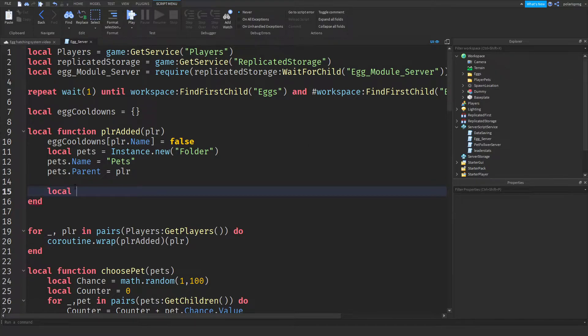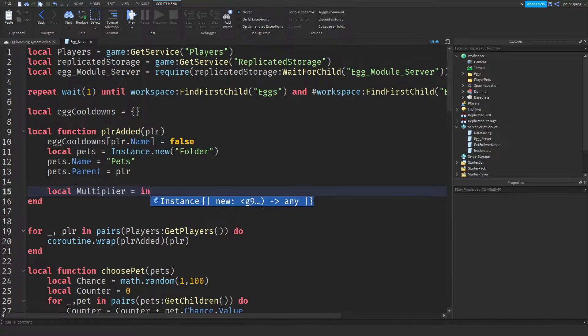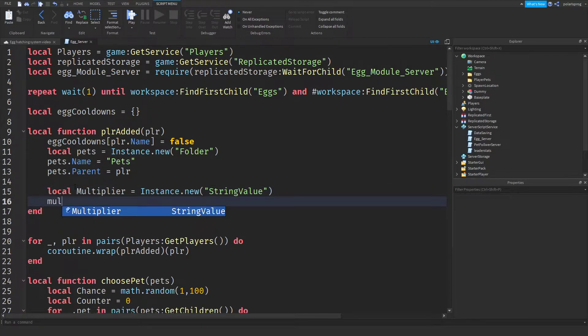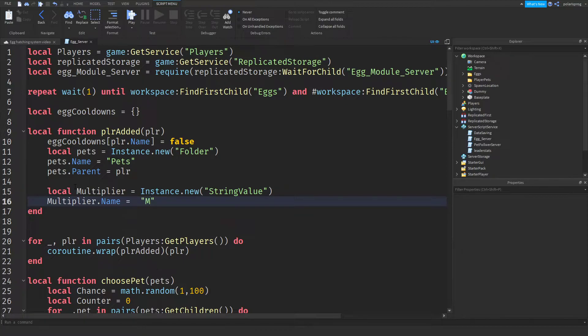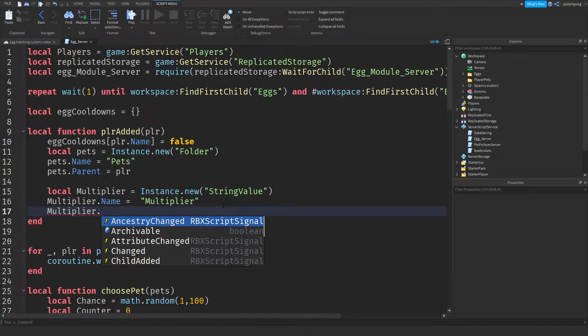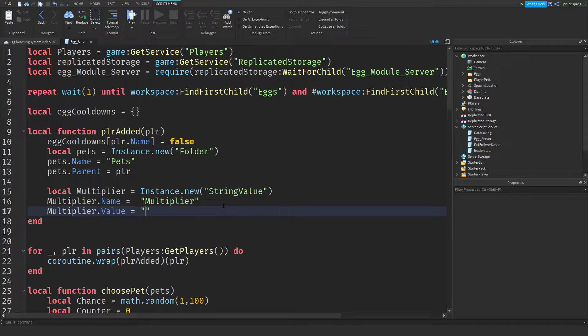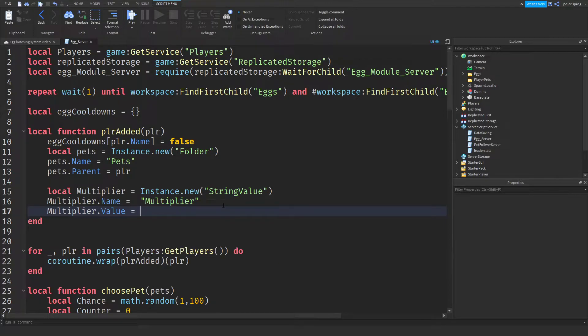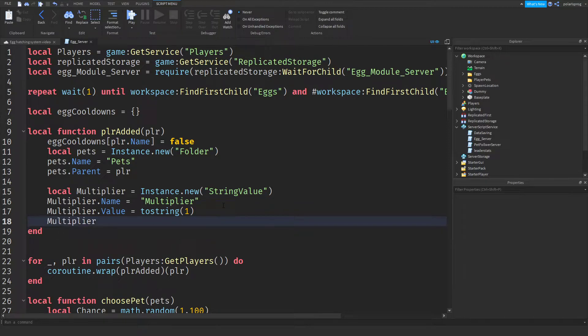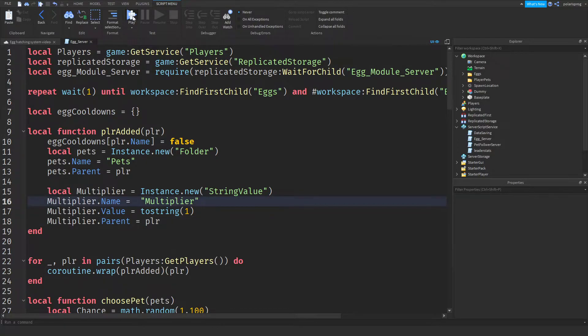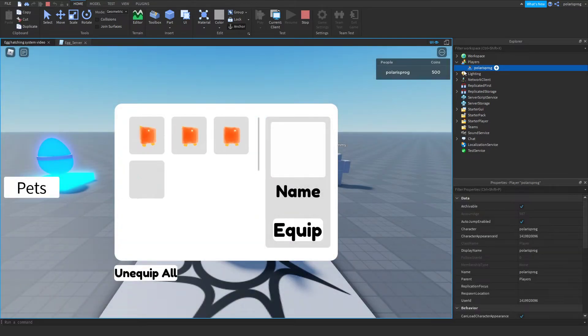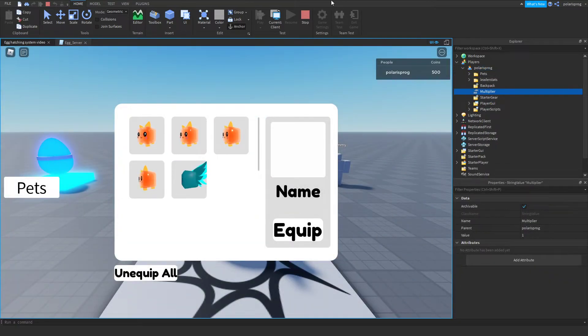And yeah, so let's start. So local multiplier is equal to instance.new, and I'm just going to create a string value. Now, we want that string value to have a name of multiplier, so multiplier.value will be set to tostring one. And by the way, we'll always have a default number of one. And multiplier.parent is equal to the player. Now if you go ahead and play the game, you should have a multiplier value inside of our player, and that actually works.